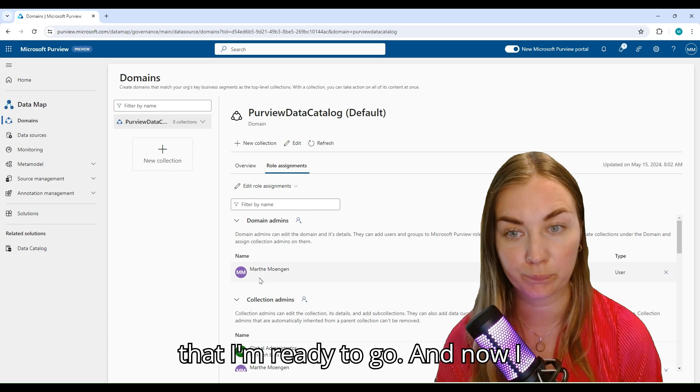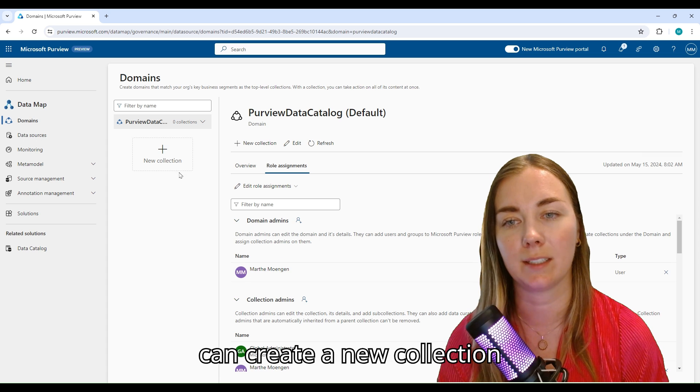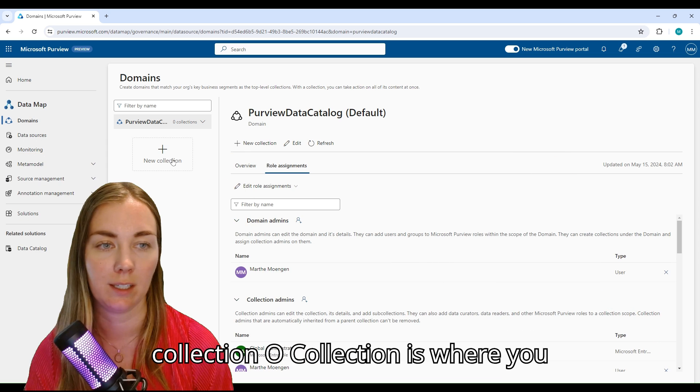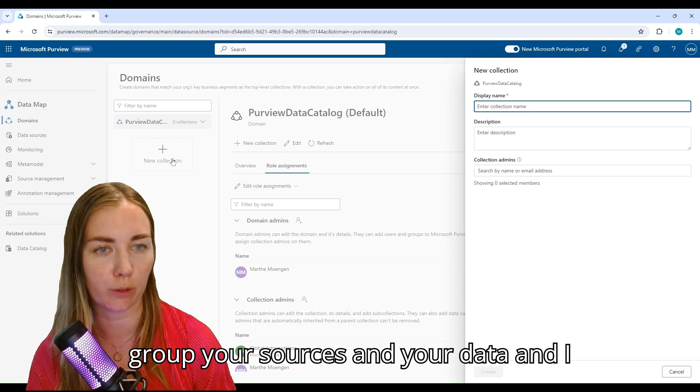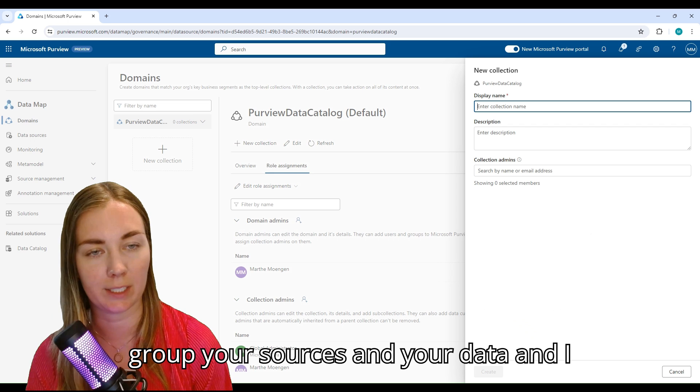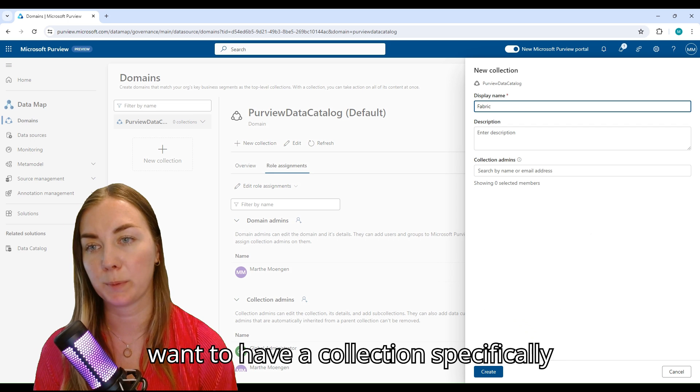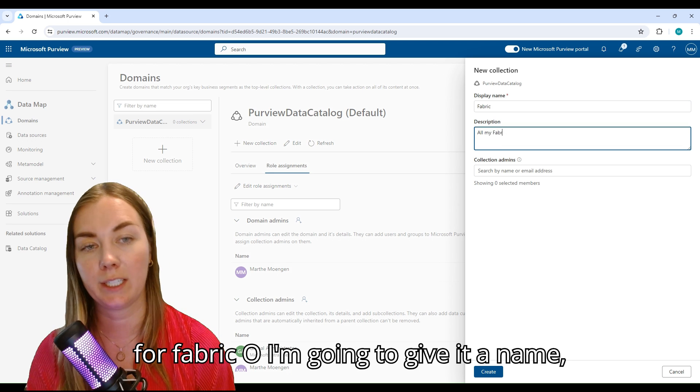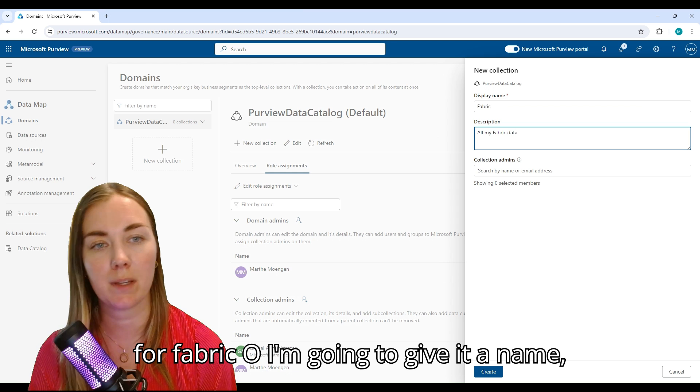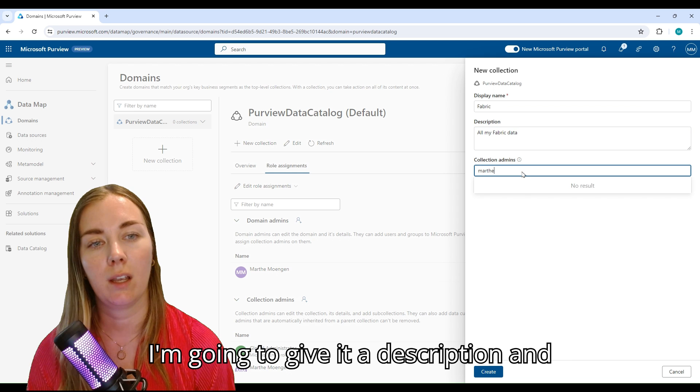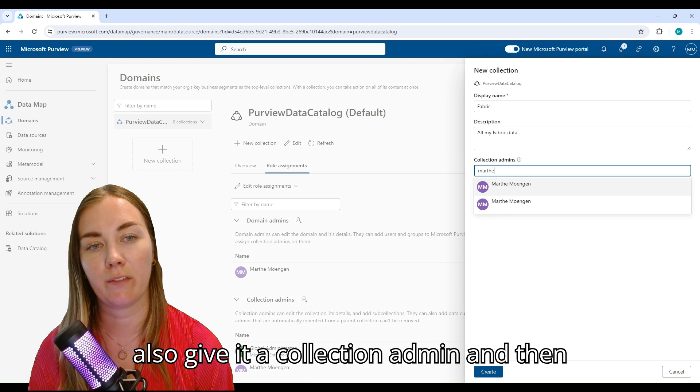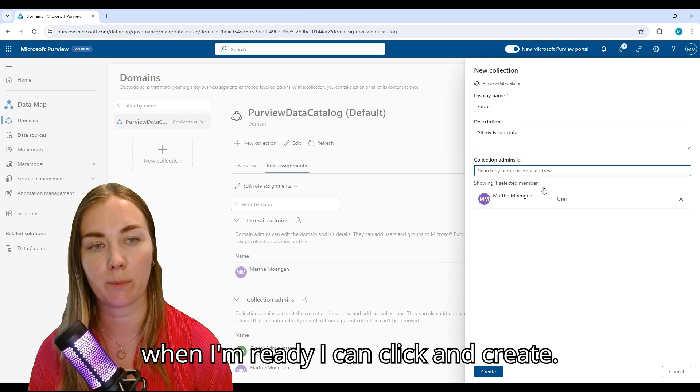Now I can create a new collection. A collection is where you group your sources and your data. I want to have a collection specifically for Fabric, so I'm going to give it a name, a description, and also give it a collection admin. When I'm ready, I can click Create.